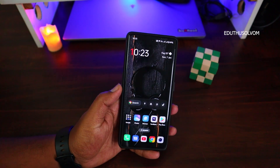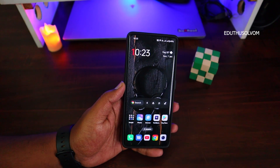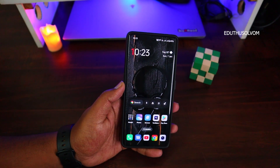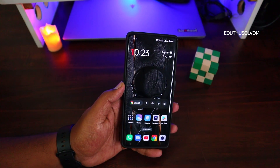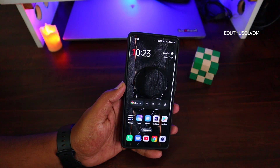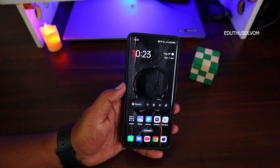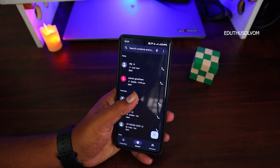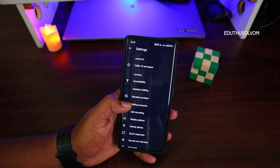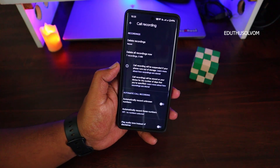Hey guys, welcome back to another video. So on Android, this call is recording. If you are using an OnePlus phone, subscribe to the channel. Just click the Settings button and click Call Record.